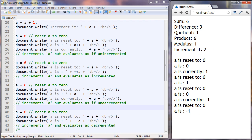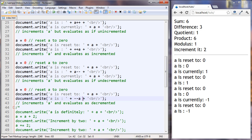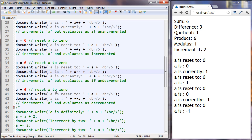And the final one — same thing, but because we have the minus minus in front (--A), it's going to decrement itself and evaluate to the new value, which is 1 less. We reset it to 0 and output it — it's minus 1. Here it was 0, so very similar to the one before.